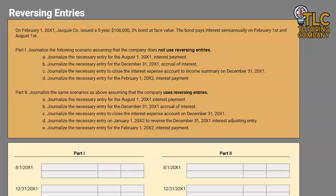Hello and welcome to another TLC Tutoring Company Accounting lesson. In this lesson, we will be reviewing reversing entries.